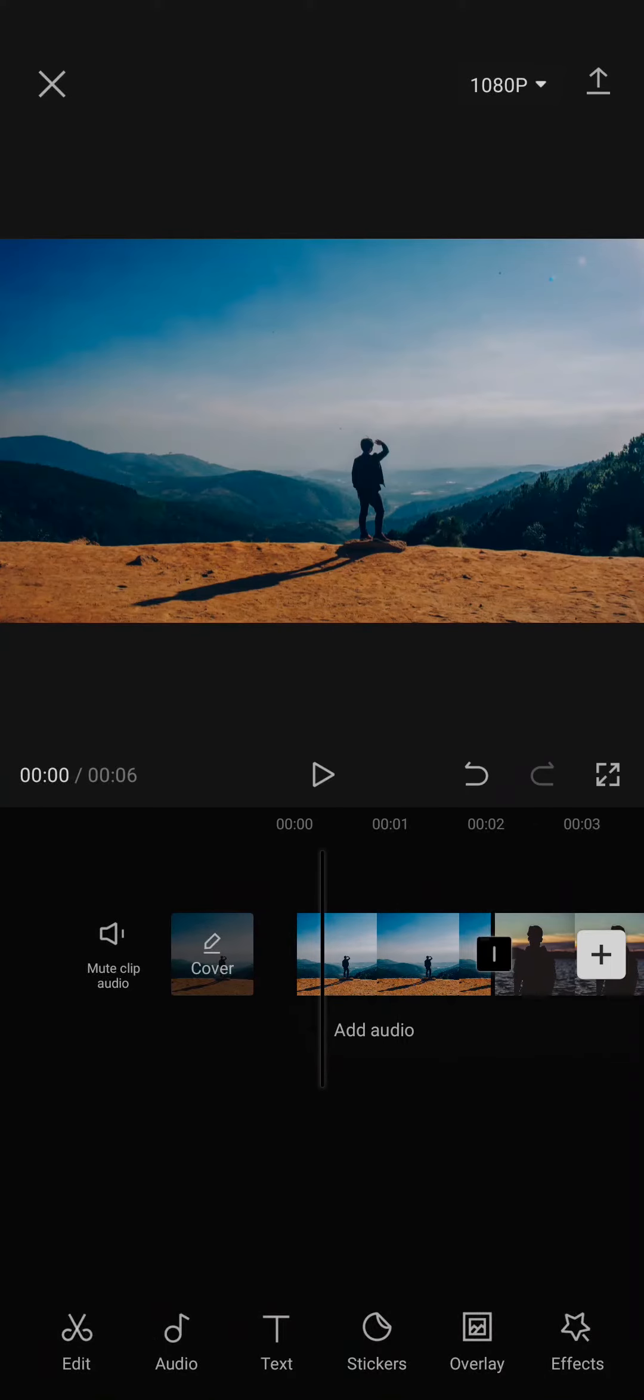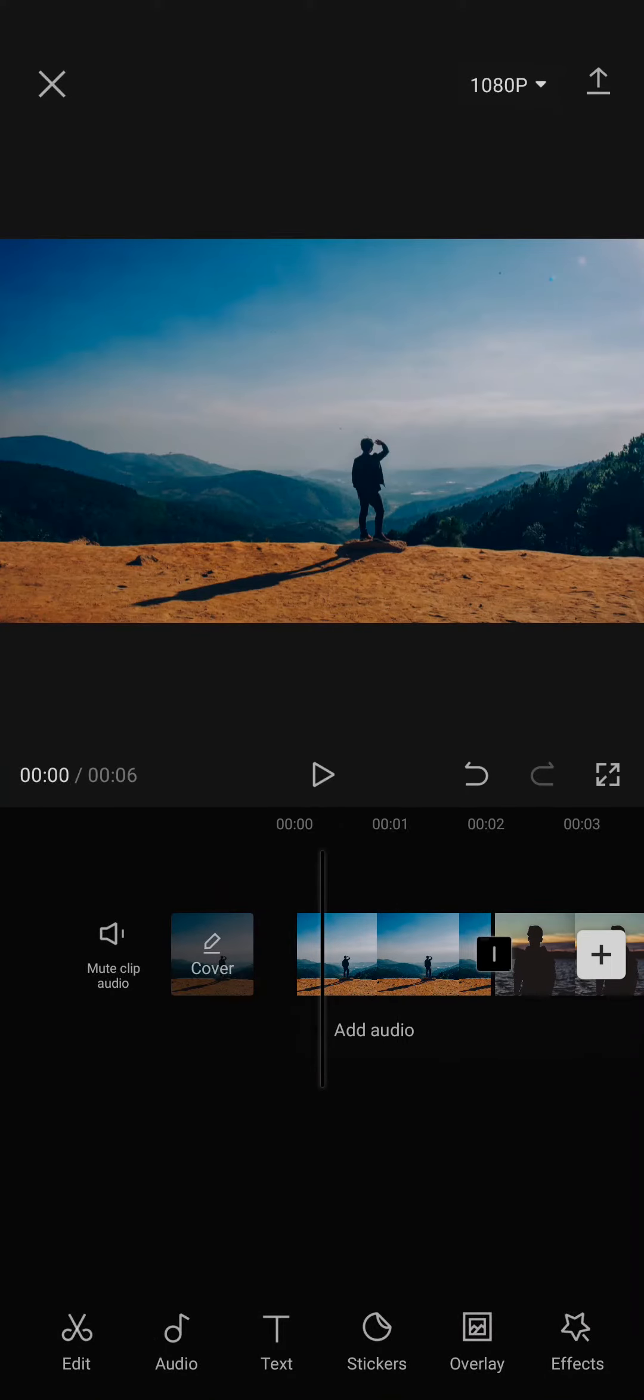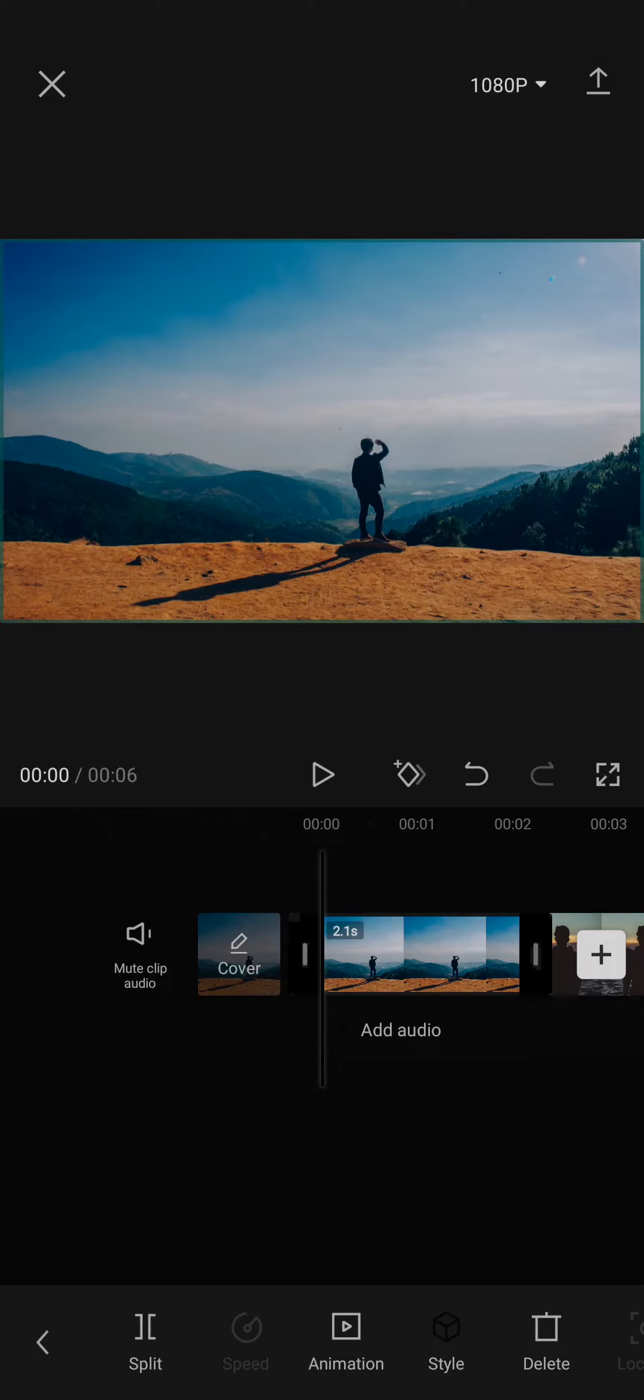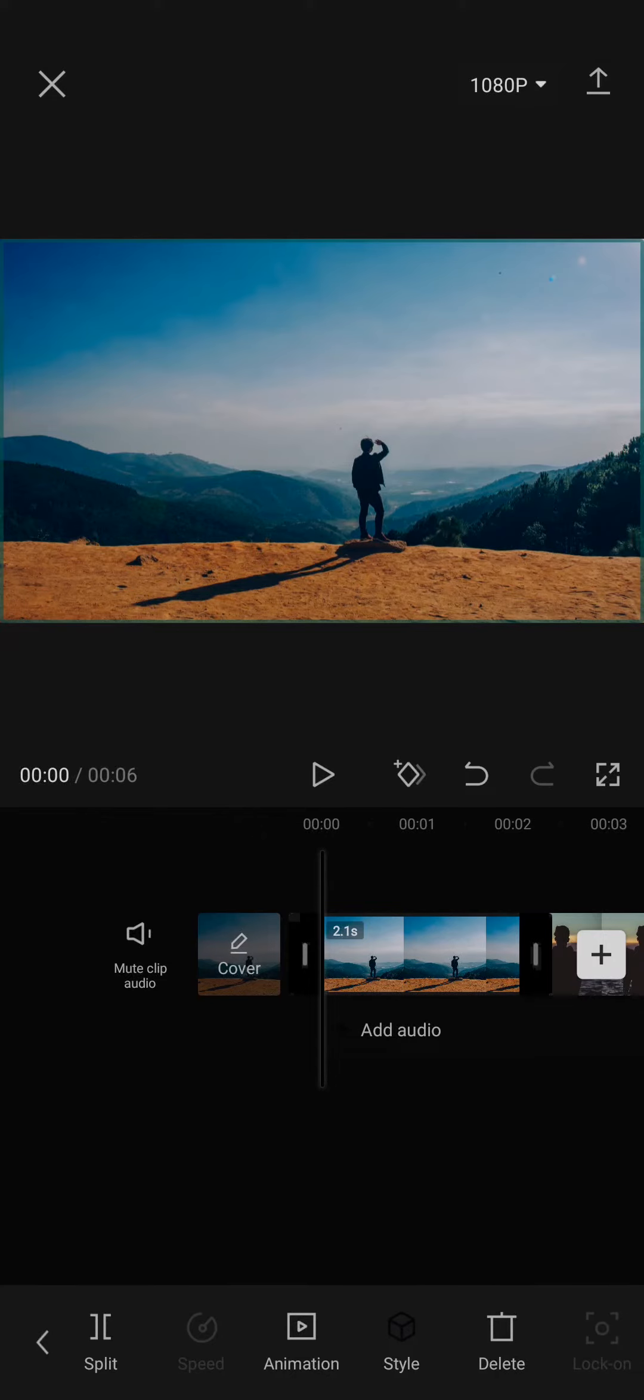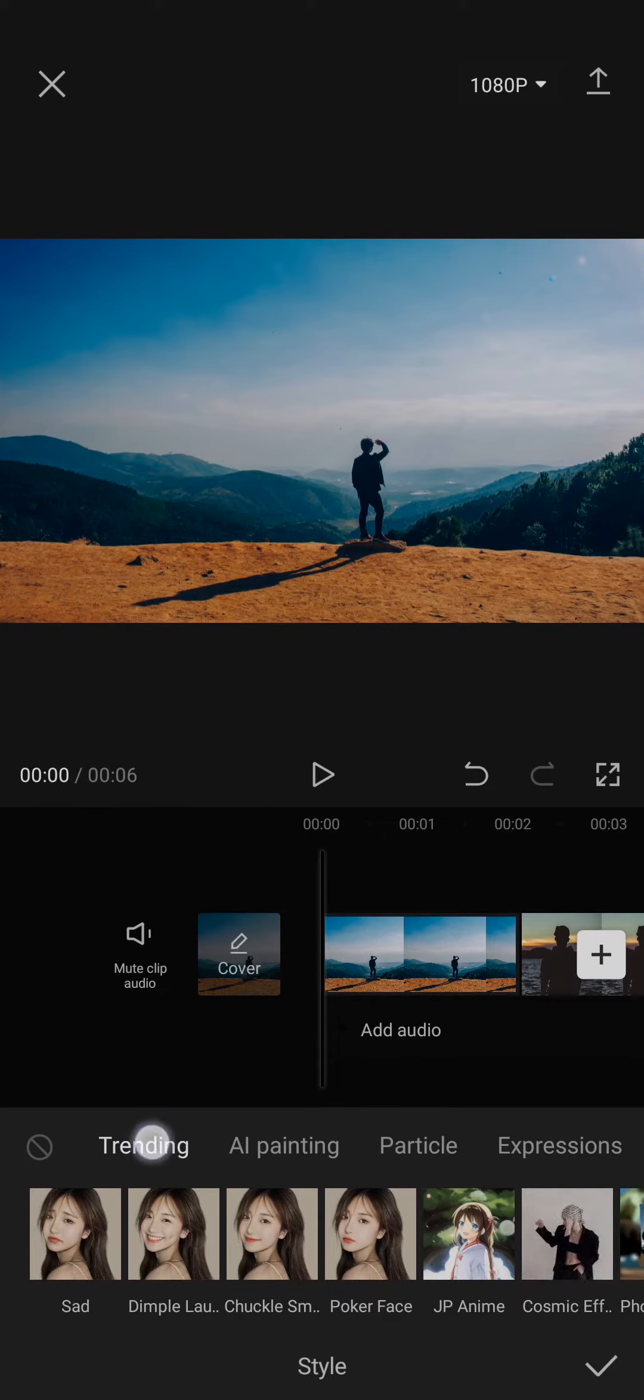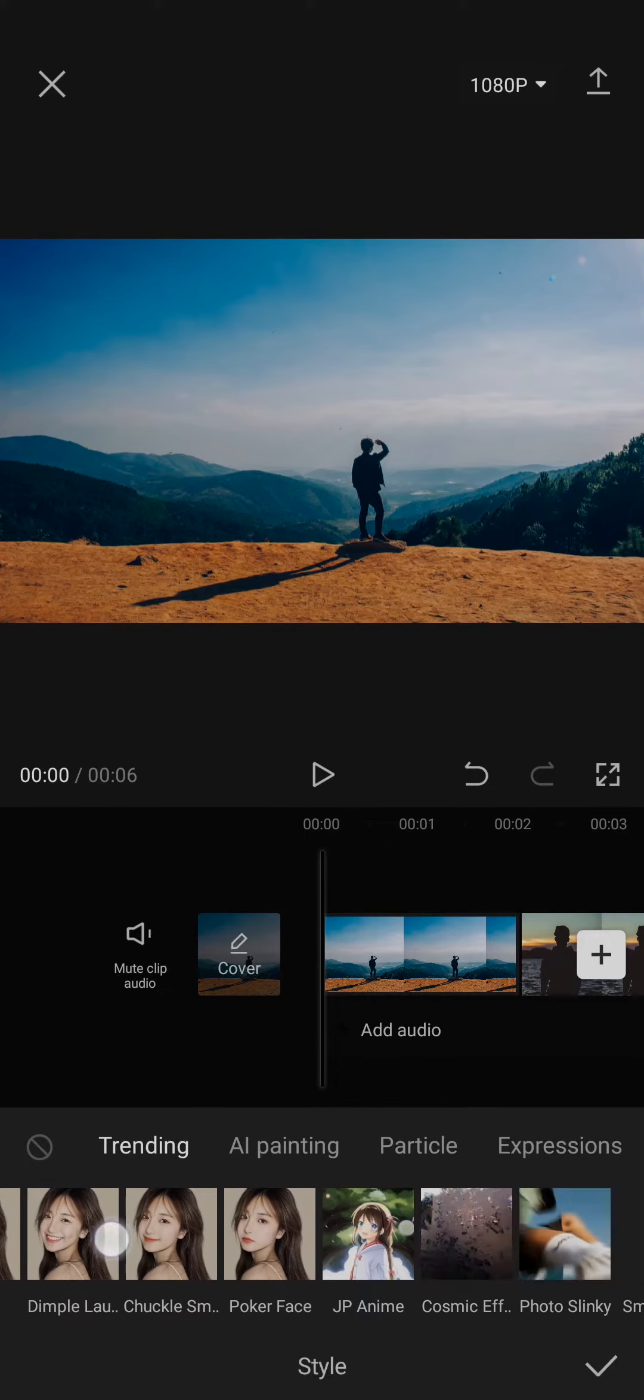And once you have the right length, you can just tap on the photo and on the bottom you'll see an option of Slide besides Animation. You can tap on it, and on the Trending tab, if you swipe left,